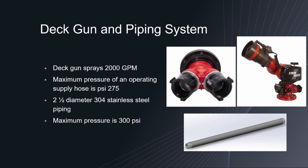The Stream Master 2 is the best deck gun on the market that brings an integrated ball valve to be able to control the flow of the water between a jet stream and flat stream. It has a total weight of 62.1 pounds with a flow rate of 2000 gallons per minute and a maximum pressure of 250 psi.